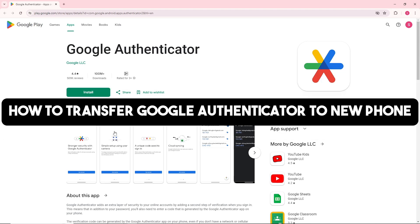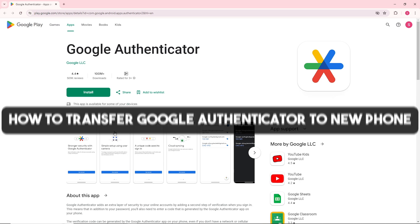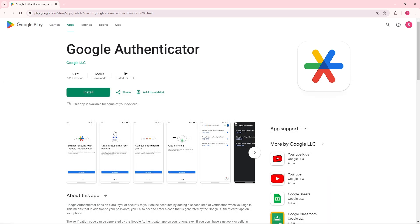Hey guys, welcome back to the channel. Today we'll show you how to transfer Google Authenticator to a new phone in 2024. This is for both iOS and Android users, so stay tuned as we guide you through the simple steps.